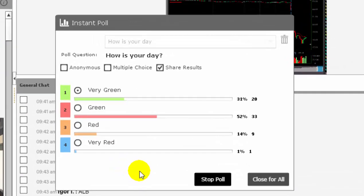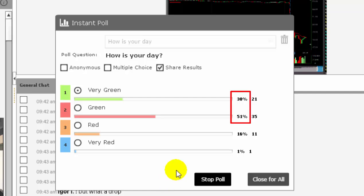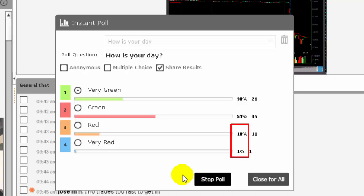Other traders in the room right now are clicking their answers. Now, as you can probably see, we are looking at approximately 81% of our traders today in green. 51% green, 30% very green, and sadly, 17% are down for the day.